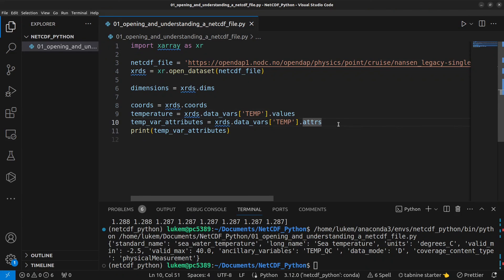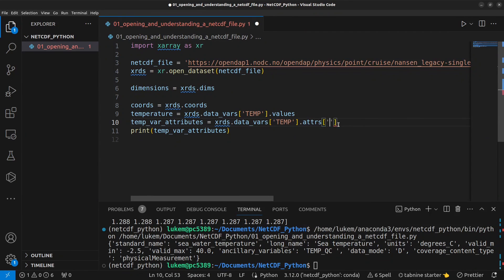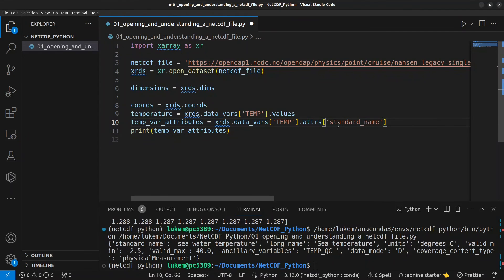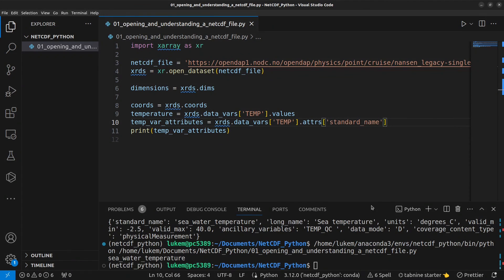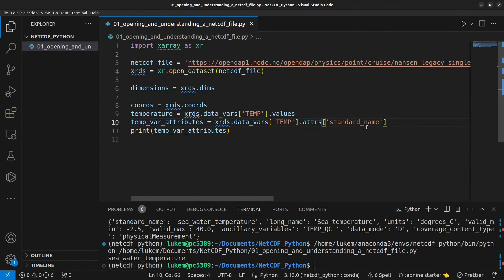And again if we were to for example look at just an individual one of those we can do standard_name for example run that again and we return just the value for the standard name variable attribute.